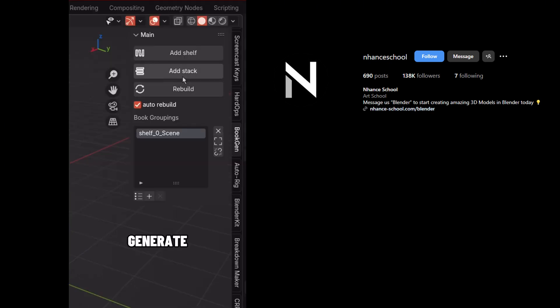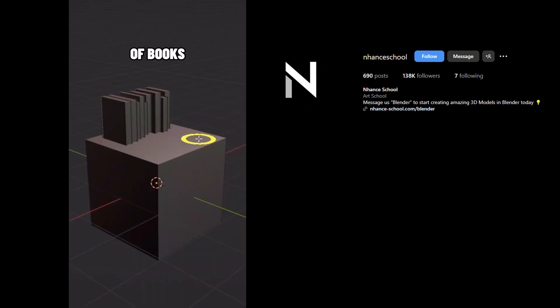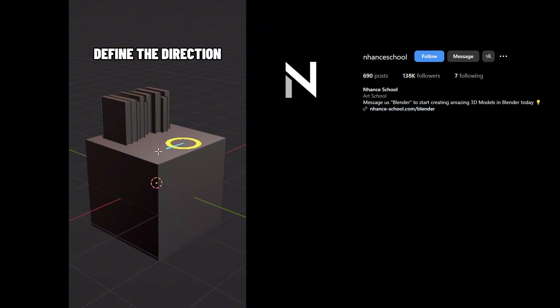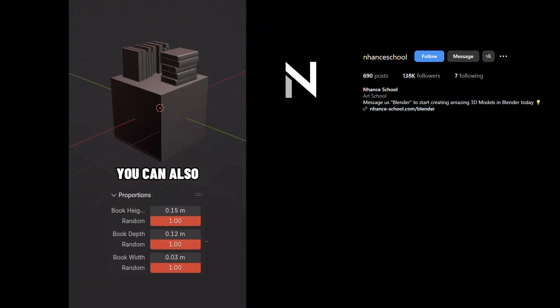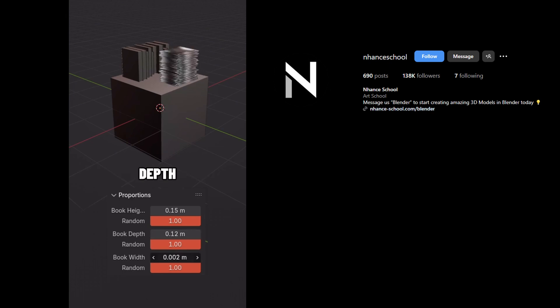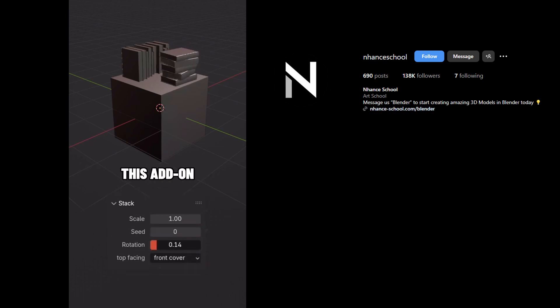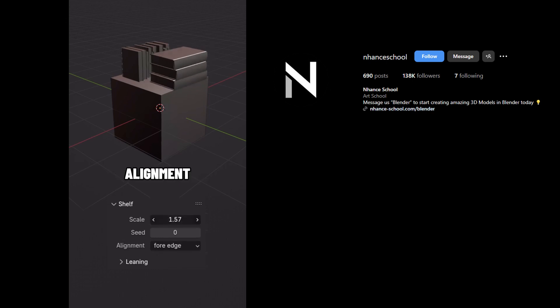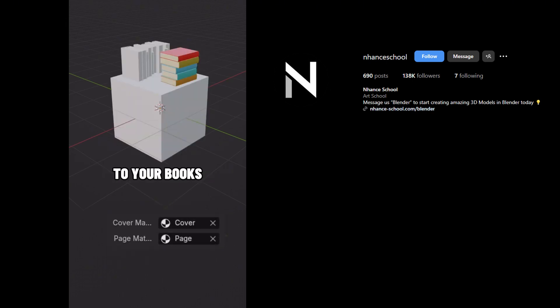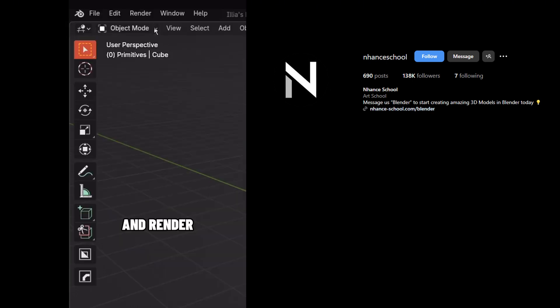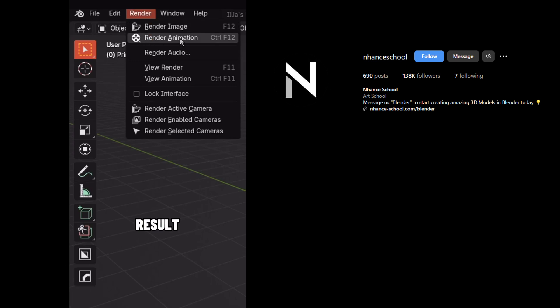Also, you can generate a stack of books. Select the spot, define the direction, and drag the mouse up to define the height. You can also freely adjust the proportions, such as book height, depth, and width. This add-on also lets you adjust random stack rotation and shelf alignment. Finally, you can apply any custom material to your books and render the final result. Enjoy!